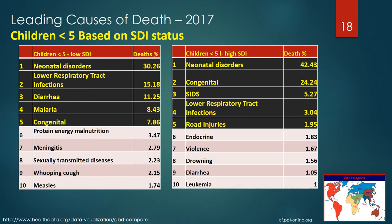These tables look at the global causes of death in children under 5 years old based on their SDI status. The leading causes of death in low SDI countries were neonatal disorders, lower respiratory tract infections, diarrhea, malaria, and congenital birth disorders. The five leading causes of death in high SDI countries were neonatal disorders, congenital birth defects, sudden infant death syndrome (SIDS), lower respiratory tract infections, and road injuries. Three of the five leading causes of death in children under 5 in low SDI countries were due to infections. Neonatal disorders were by far the leading cause of death in both high and low SDI countries.